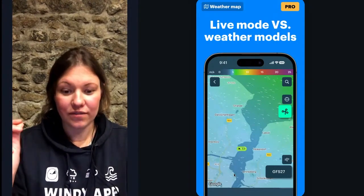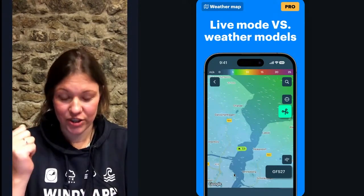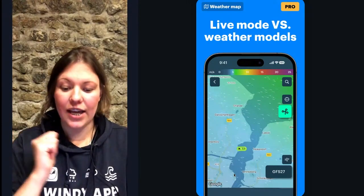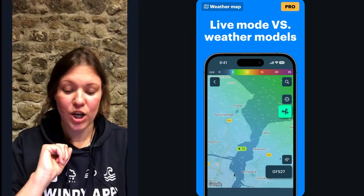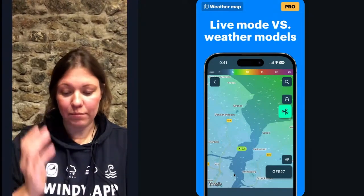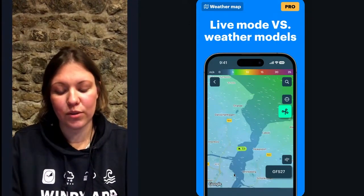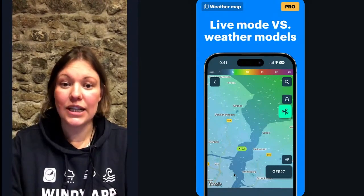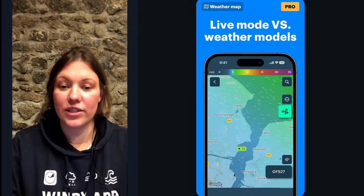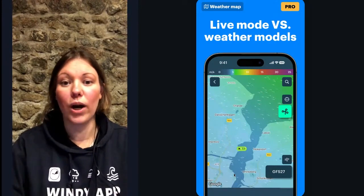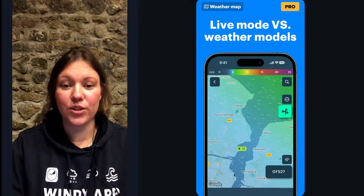The next basic thing is Live Mode. Basically, it's the current wind observed — it's measured by a weather station and displayed in the form of a color-coded oval. On my screen it shows 7.7 meters per second of wind — it's the latest observation from a weather station.